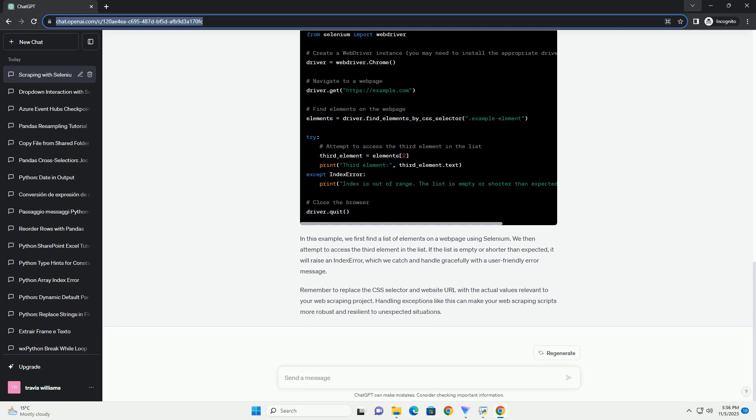Let's see a code example using Selenium to scrape data from a web page and handle the IndexError list index out of range error. In this example, we first find a list of elements on a web page using Selenium. We then attempt to access the third element in the list. If the list is empty or shorter than expected, it will raise an IndexError, which we catch and handle gracefully with a user-friendly error message. Remember to replace the CSS selector and website URL with the actual values relevant to your web scraping project. Handling exceptions like this can make your web scraping scripts more robust and resilient to unexpected situations.